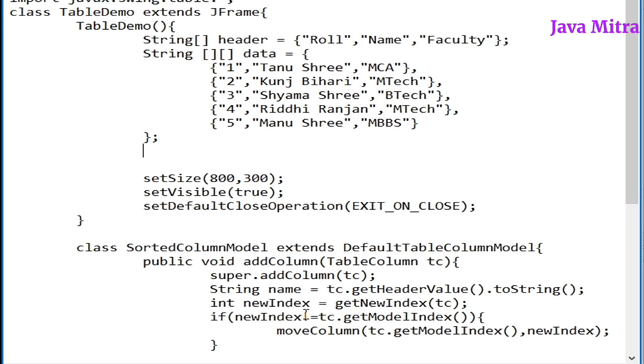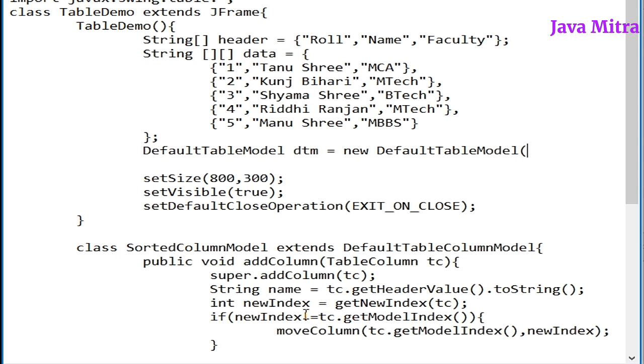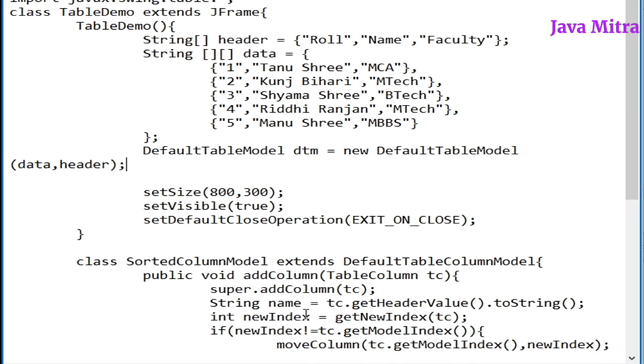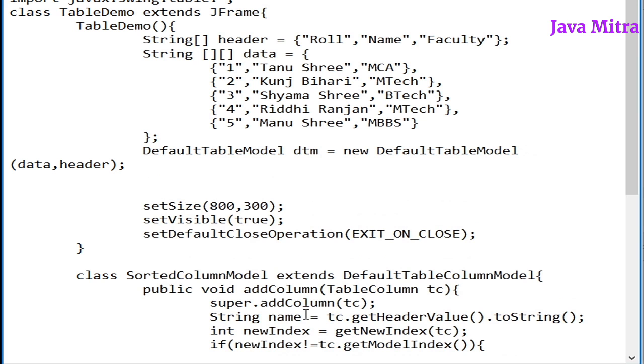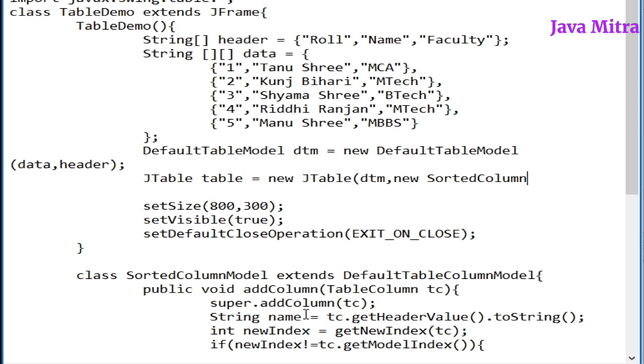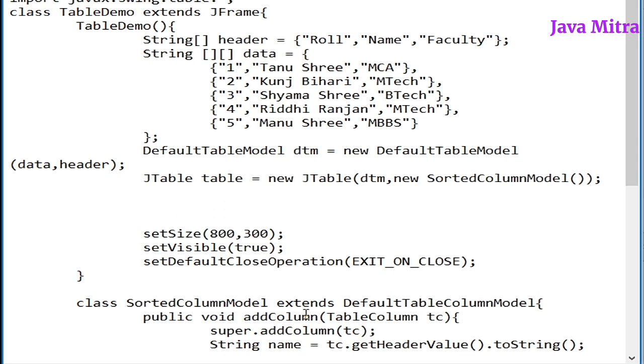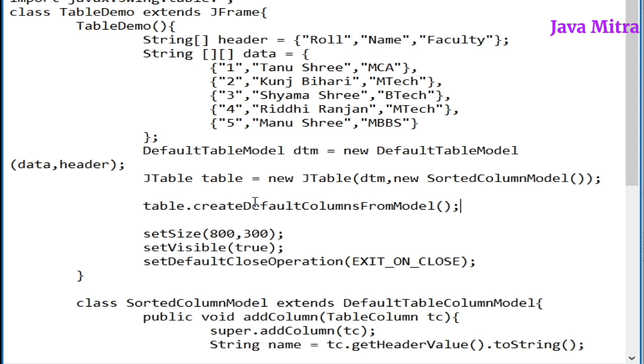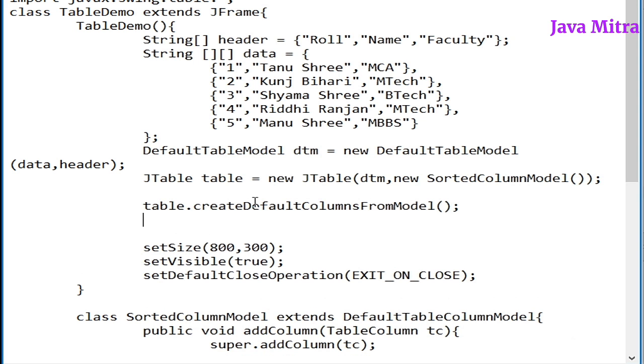Now in table demo constructor we have to create a default table model object to pass data and header. And now create a JTable object by passing default table model and object of sorted column model. Now we have to call table dot create default columns from model method.